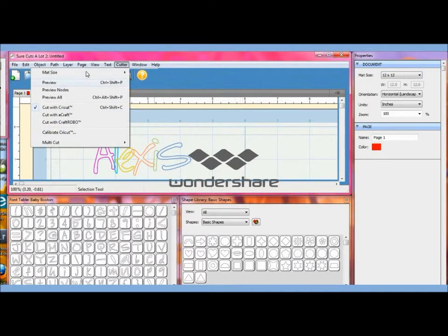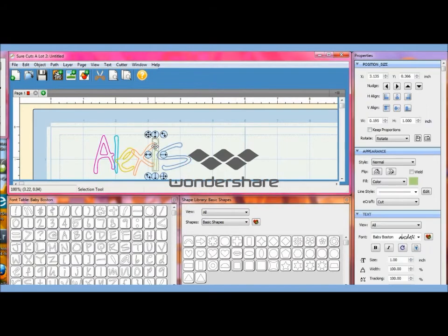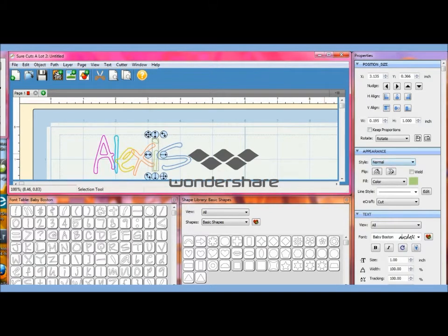And then if I have gray in between all those spots then I know I've welded them. It looks like I skipped this one, so no problem if you forget one, just click on it again, click weld.